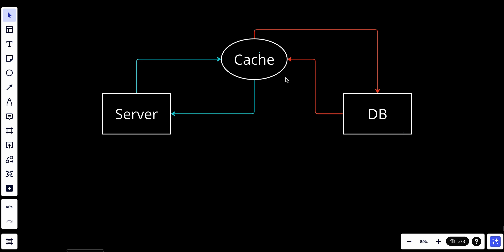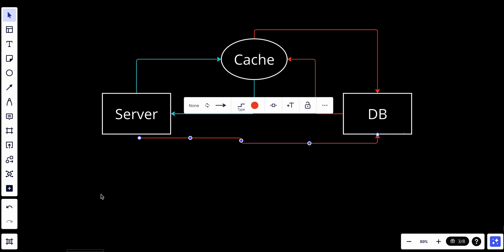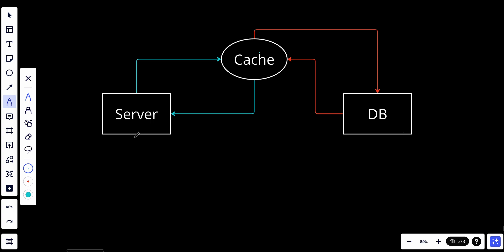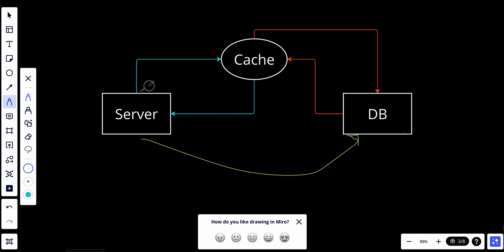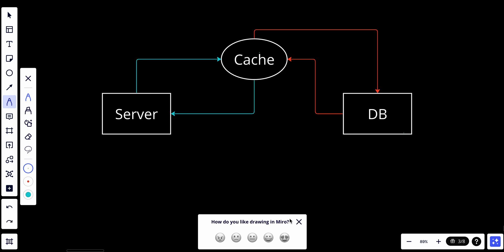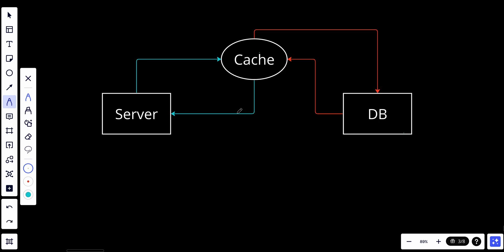The cache gives data to the server right away, so the server will not have to reach for the database every time. Instead, it will just ask the cache. If the cache has the data, it will be sent back, which will be super fast since the cache is in-memory storage.